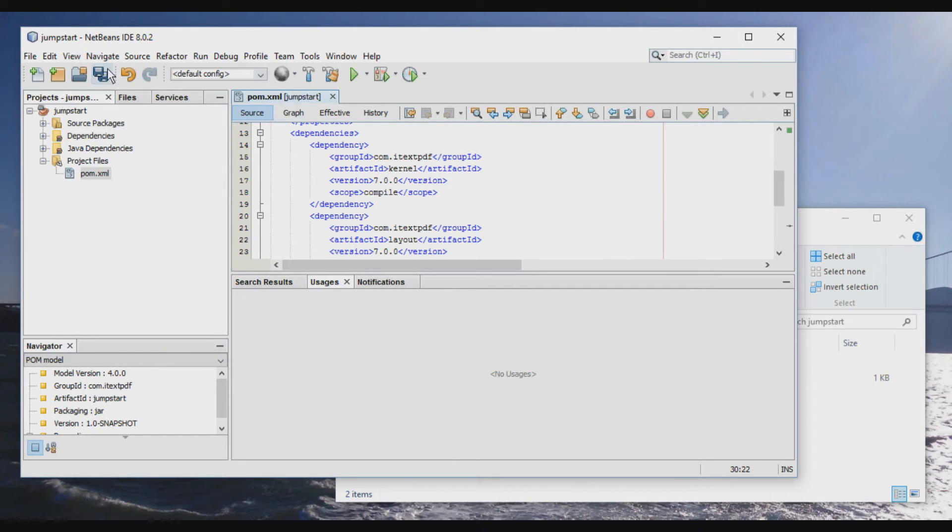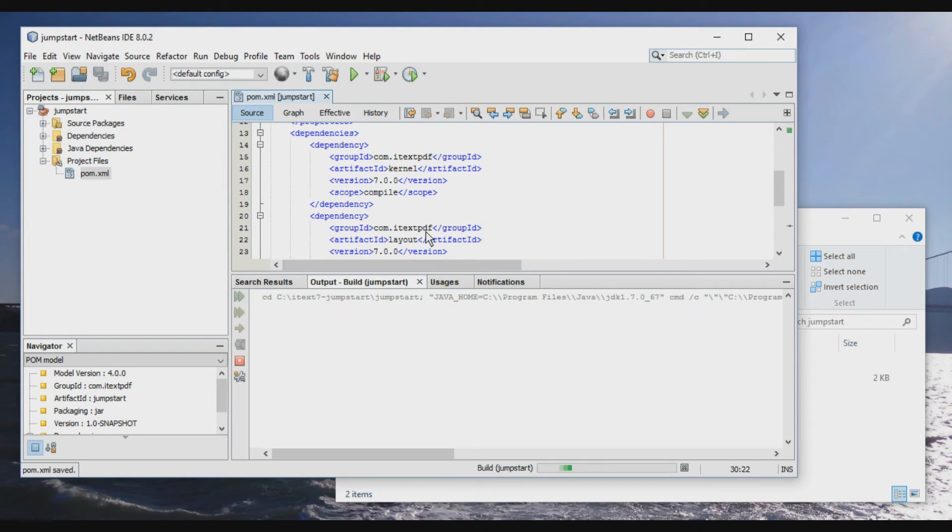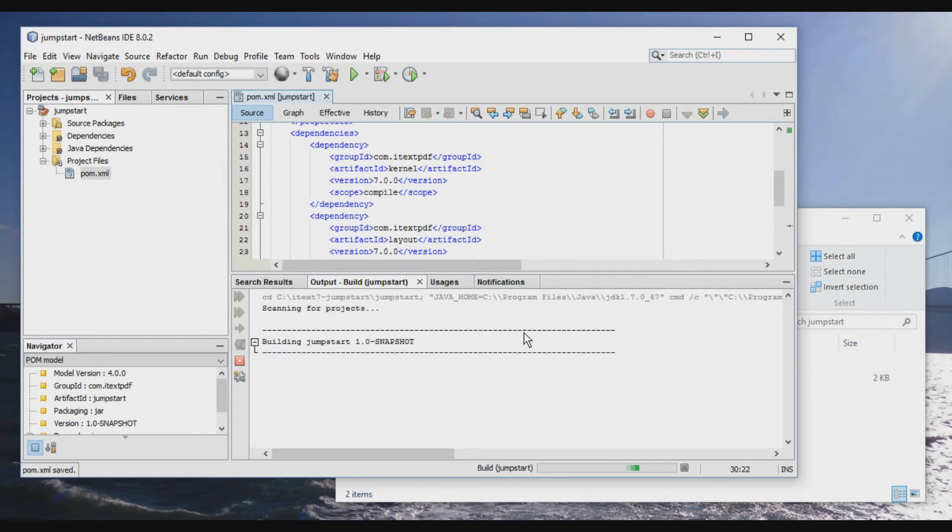We'll find out soon. We'll save this and we'll build. And we'll see that several things will be downloaded.